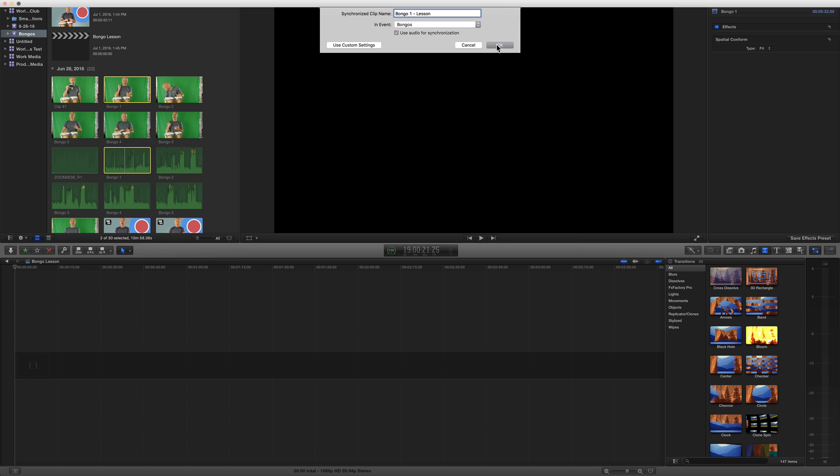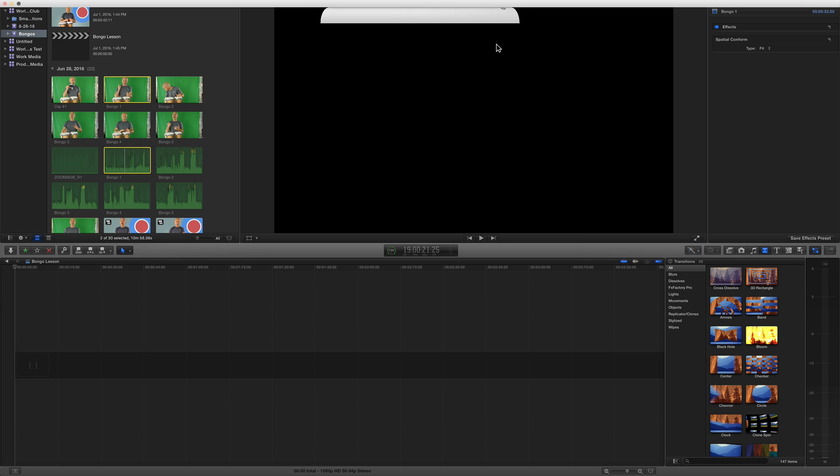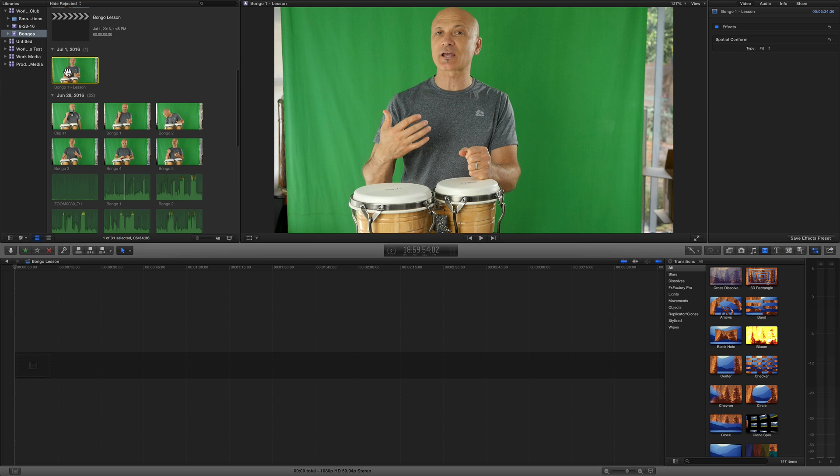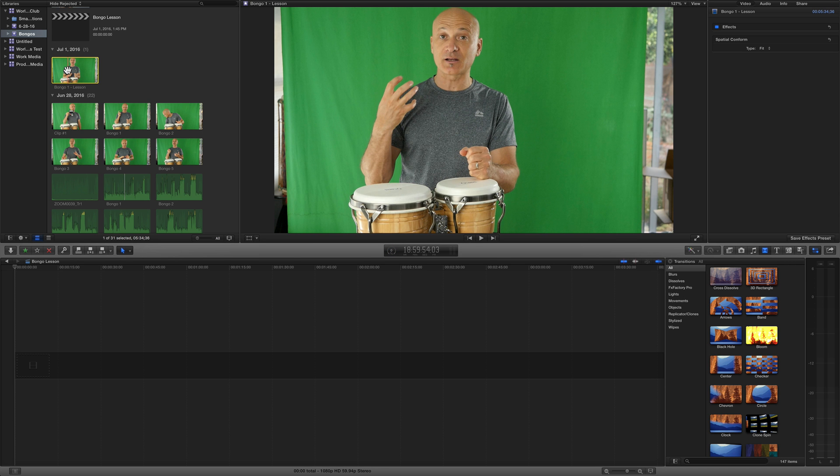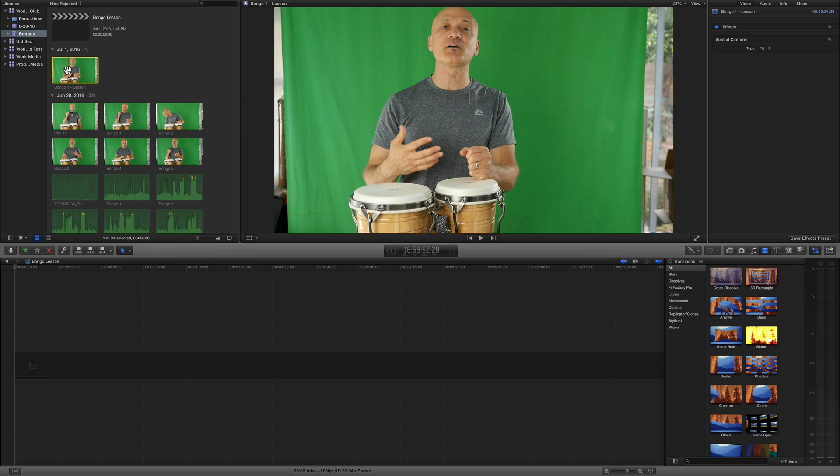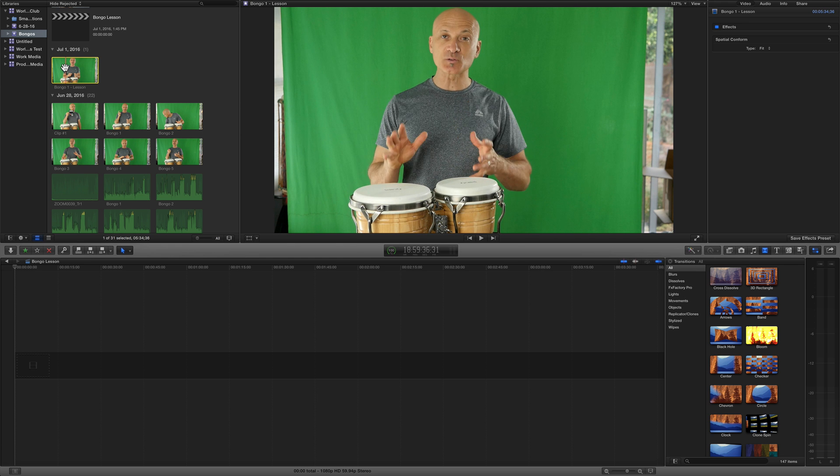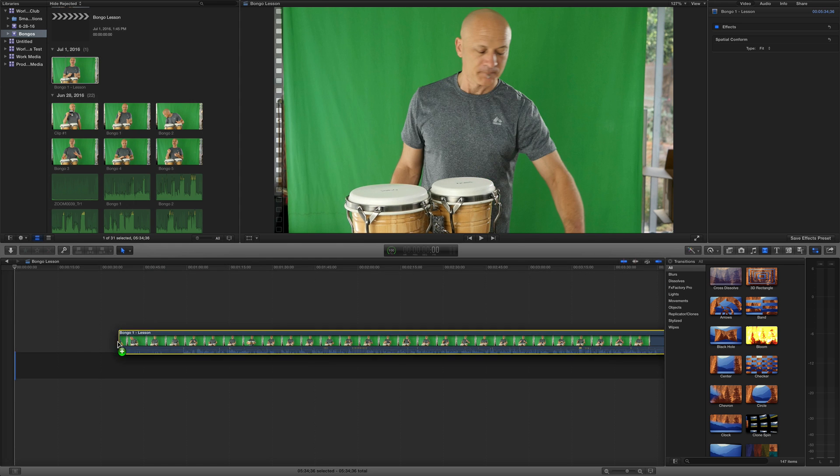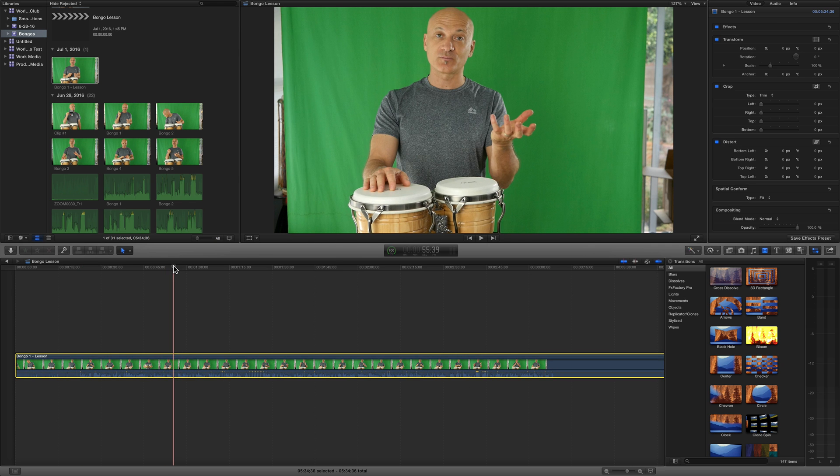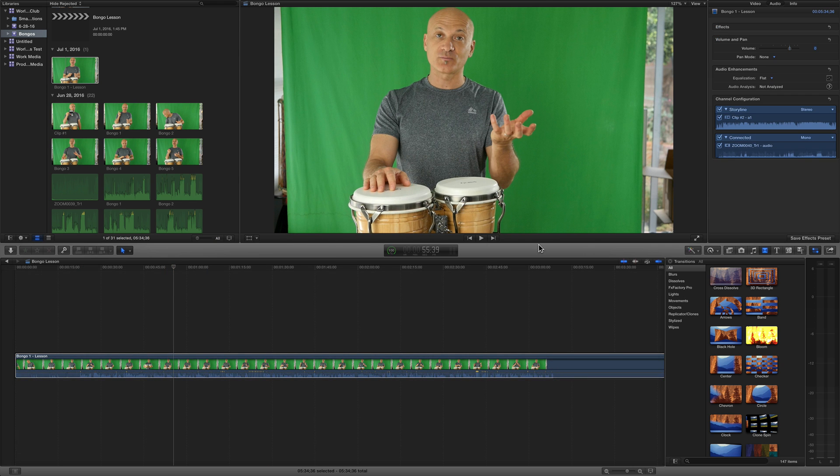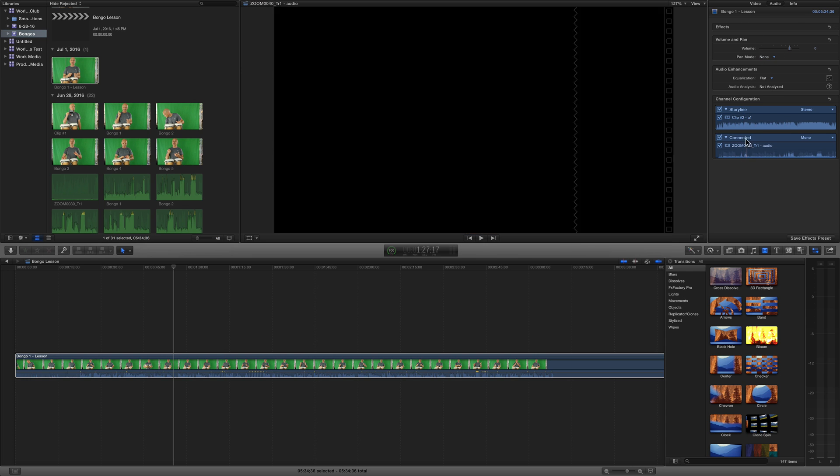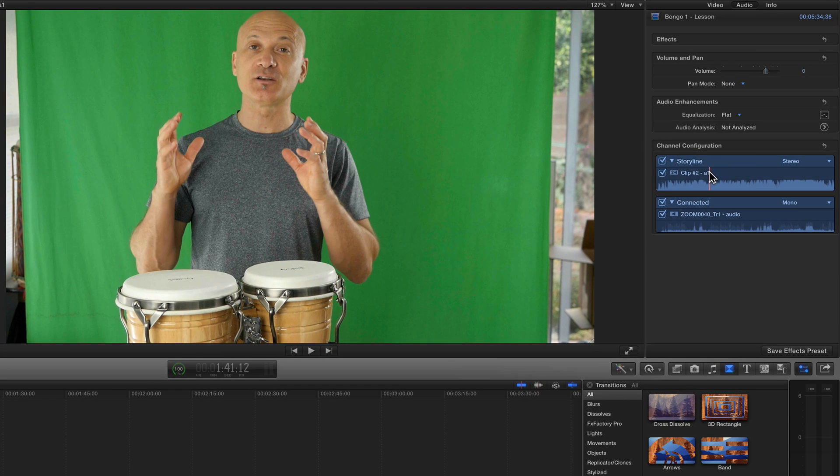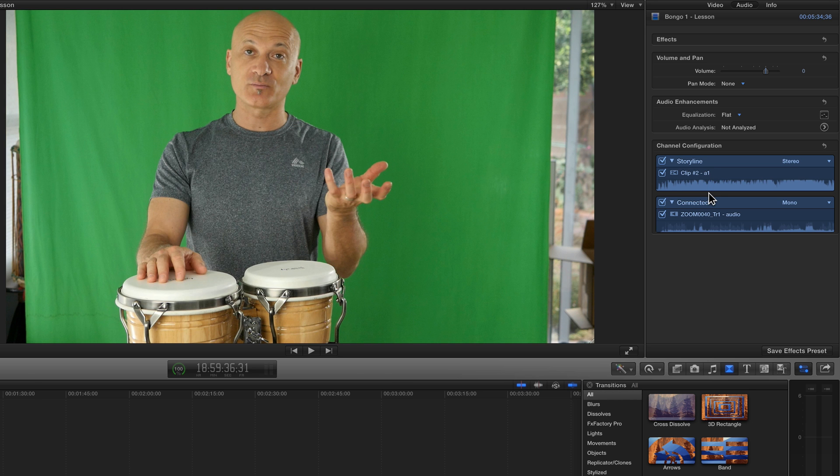What that's gonna do is use the audio from both clips to create a new clip right here with synchronized audio. Let's drag it into the timeline. Now look at the audio of this clip, I've got two audio sources now and they're synchronized automatically.